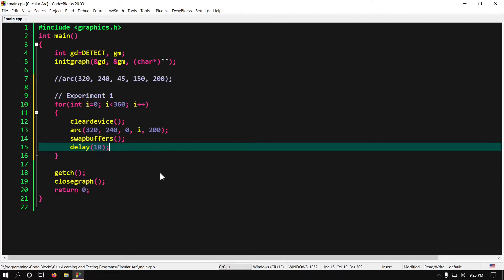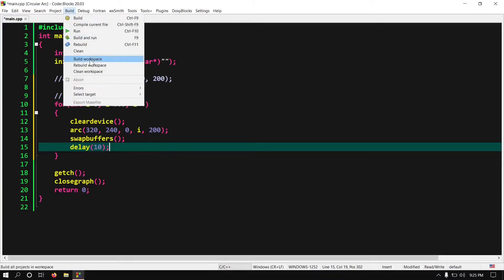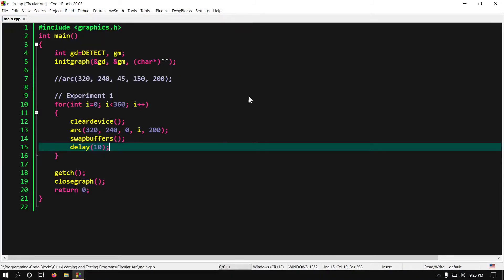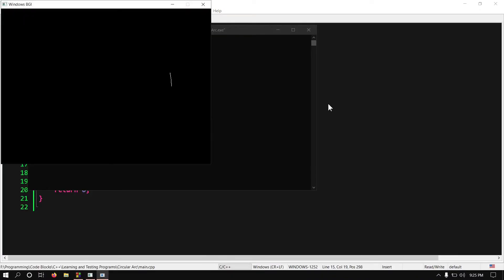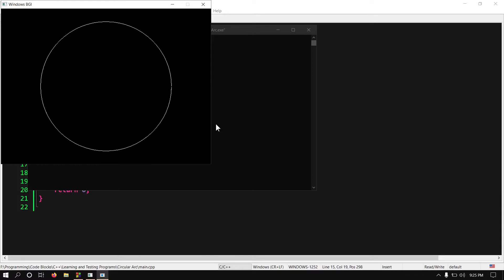Now our program is complete. Let's build and run it. Look at this. We have fixed the start angle to 0 degree and increasing the end angle. And here you can see it is increasing in counter clockwise direction. Let me run this again.